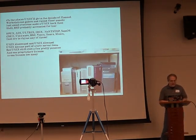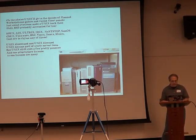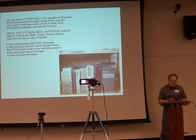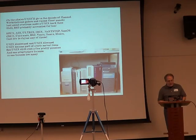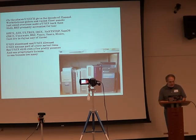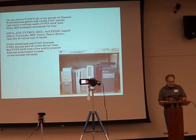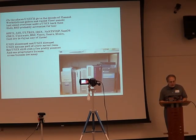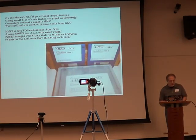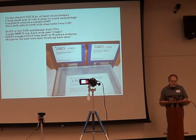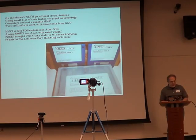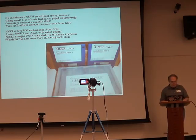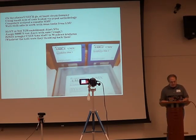Oh the places Unix would go in the decade of flannel, workstations galore and raised floor panels. Just about everyone made a Unix back then. Hell, BSD probably accounted for ten. HP-UX, AIX, Ultrix, Irix, NeXTSTEP, SunOS, OSF/1, UnixWare, BSD, Phoenix, Xenix, Minix, just try to rhyme any of those. Unix blossomed and Unix bloomed. Unix became part of every server room. But Unix still cost a few pretty pennies, and one proprietary license is one license too many.